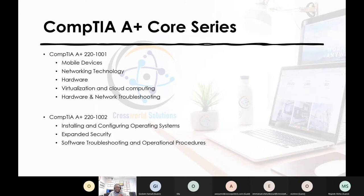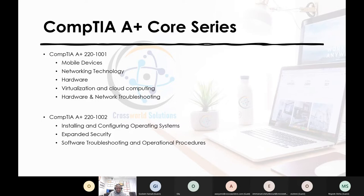Core 2 — exam code 220-1002 — covers installing and configuring operating systems, specifically Windows 10. We'll look at expanded security: how to extend security into a business environment, what mechanisms are needed, what you need to know about cyber attacks — spoofing, phishing, eavesdropping, and different mechanisms to protect your environment from hackers and crackers.